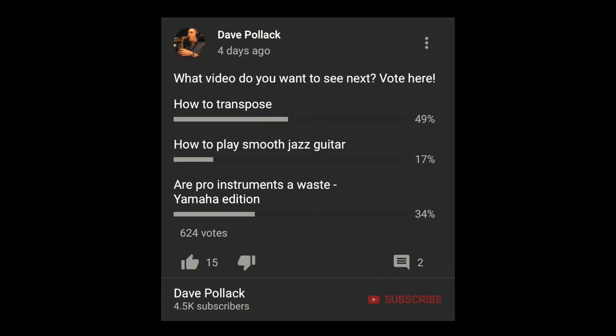Hey everyone and welcome back to another video. I put out a poll a couple days ago about what you guys wanted to see and this is the one you voted on. This is how to transpose. I'm not going to get into every single permutation of transposition and every single key, but I'm going to show you the ways that I use and teach when playing saxophone.